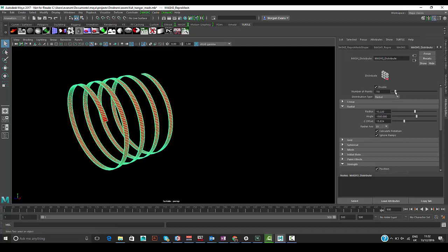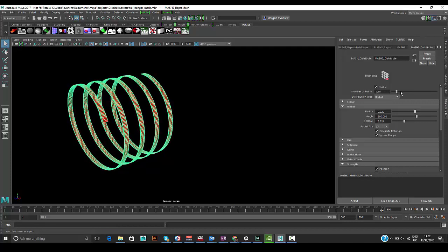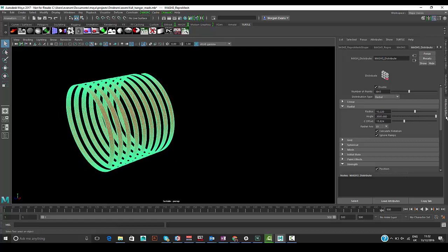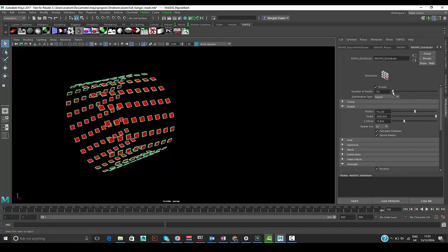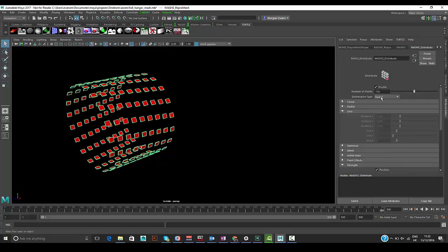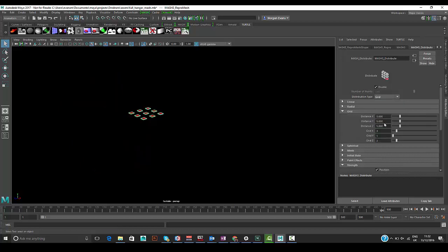We can change values like Z offset, radius, and angle — all animatable to generate interesting effects. There's also a grid mode to easily populate a grid in all directions, not just two-dimensional. We're going to use a separate mesh as an influence for placing instances in the scene.